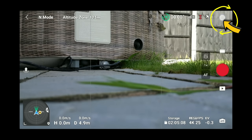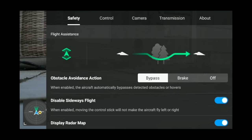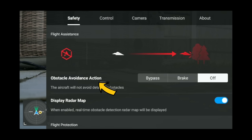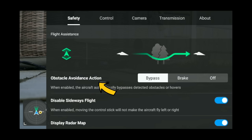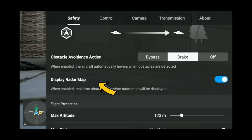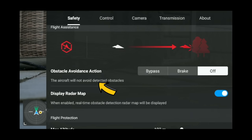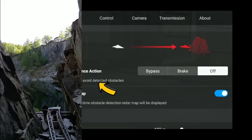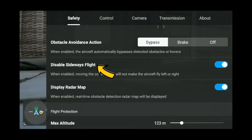Now into the main settings. Under safety, a main feature of the Mini 3 Pro is the obstacle avoidance sensors. You have bypass, brake, and off. Bypass will go around the obstacle and continue either tracking you or flying in its path. Brake will simply stop before the obstacle and hover in place. Off is if you want to fly in an area with obstacles like small gaps — but it is risky.